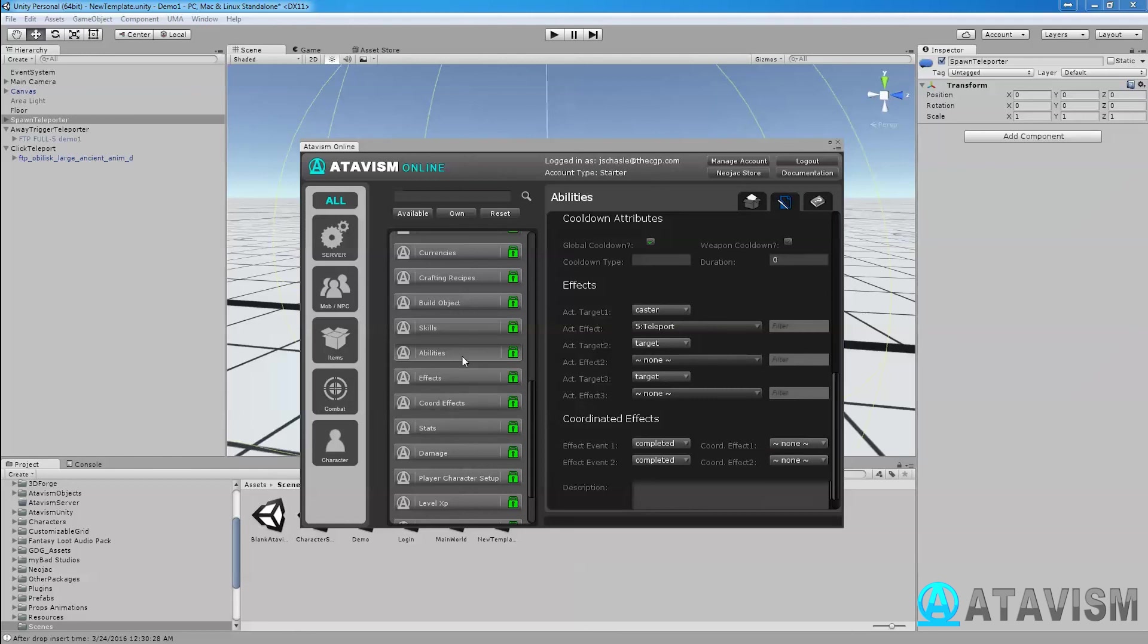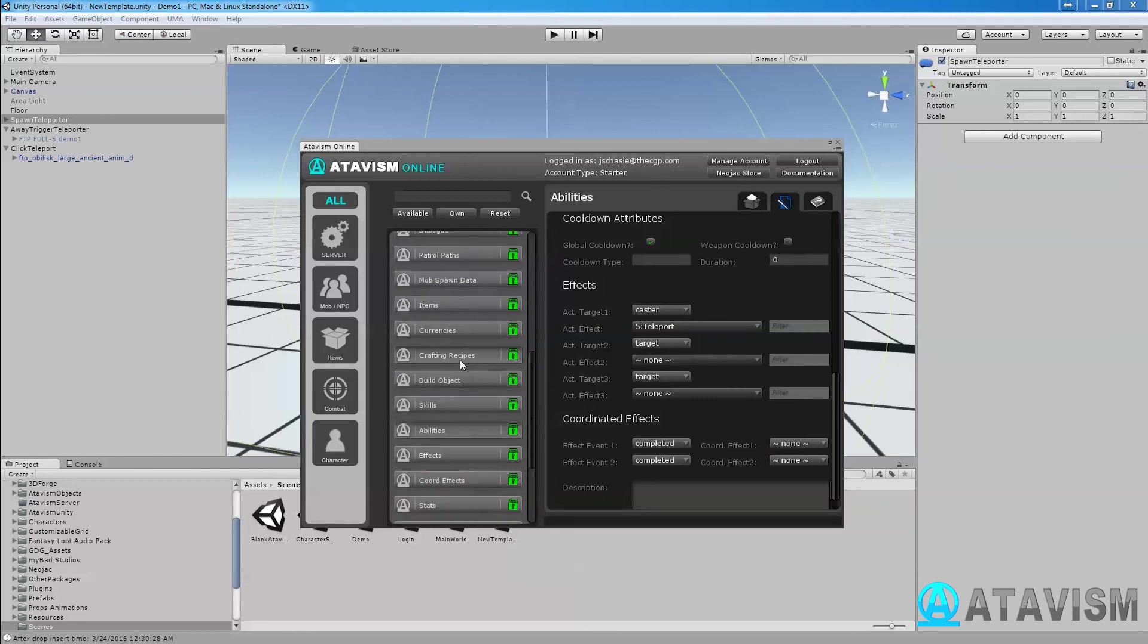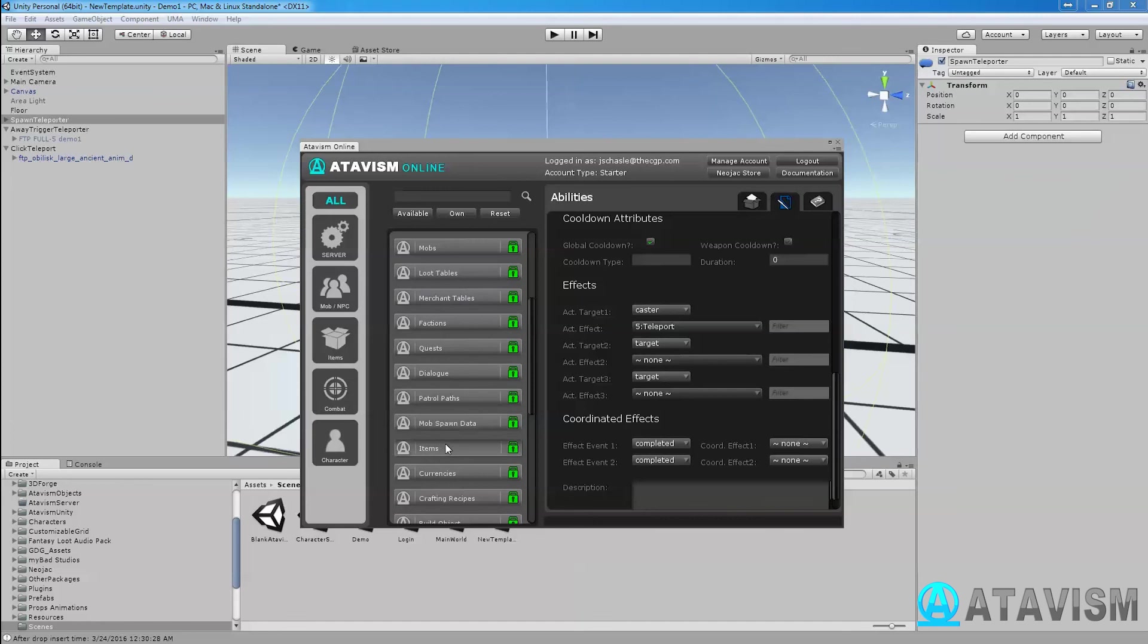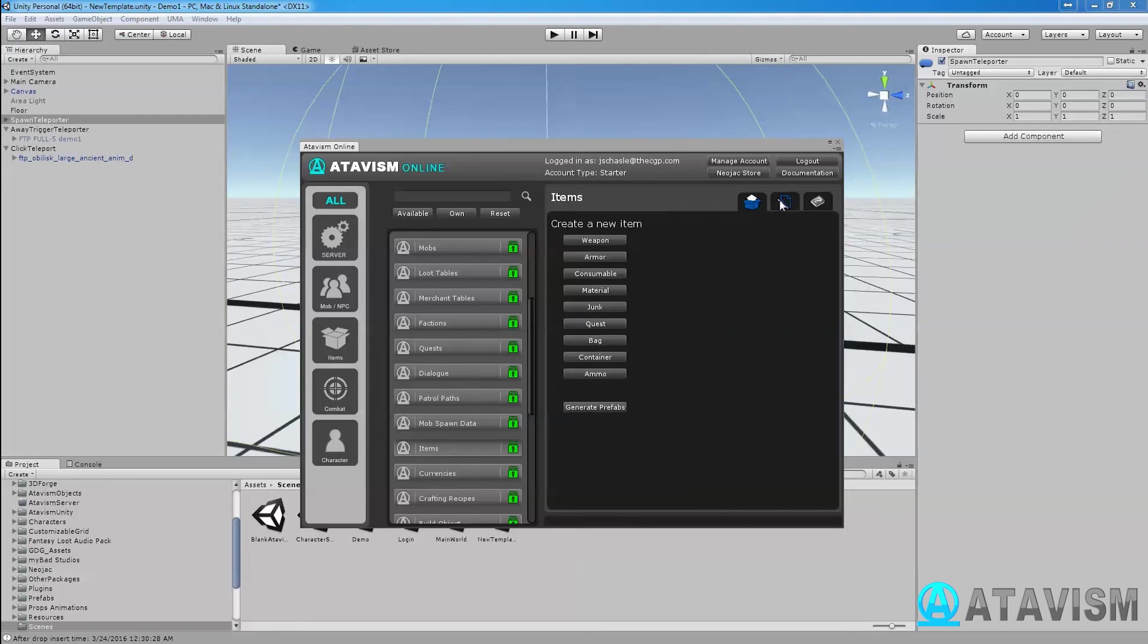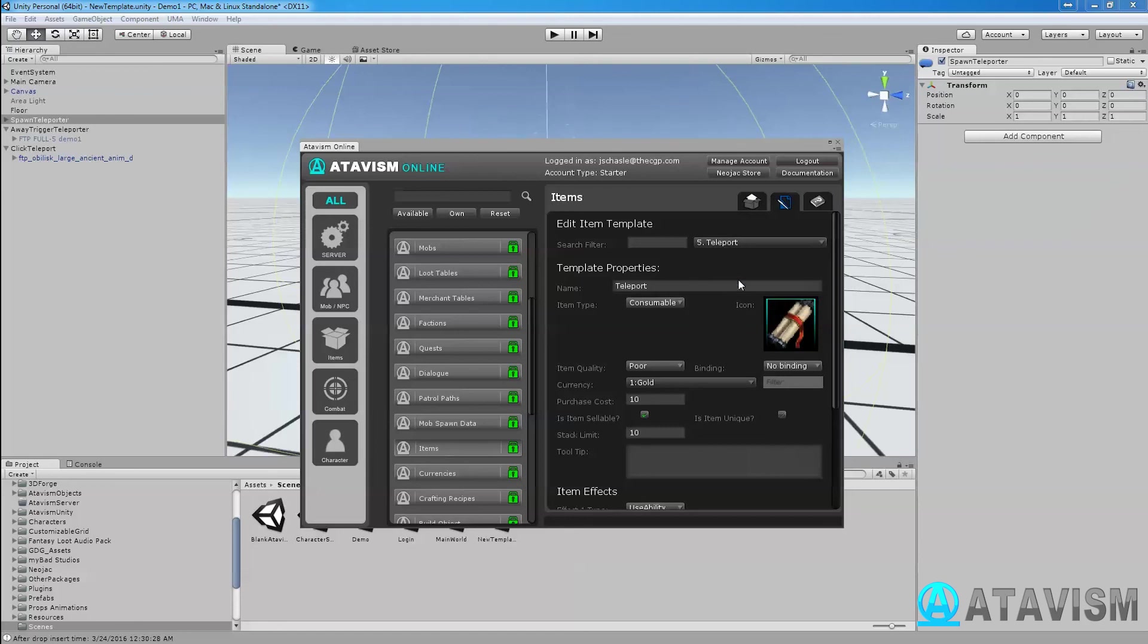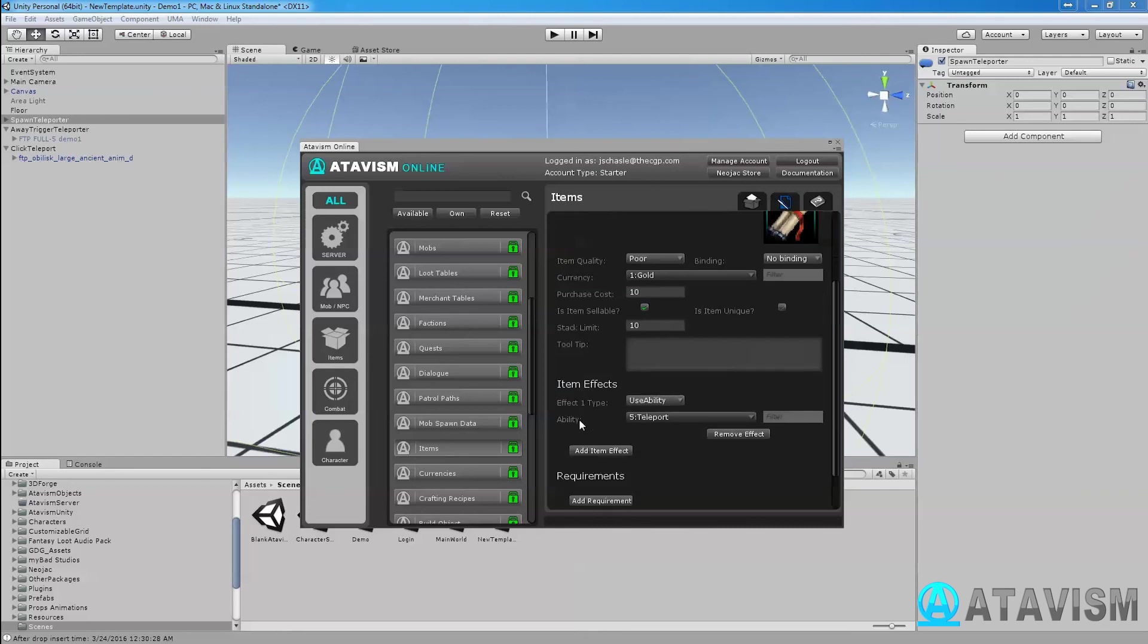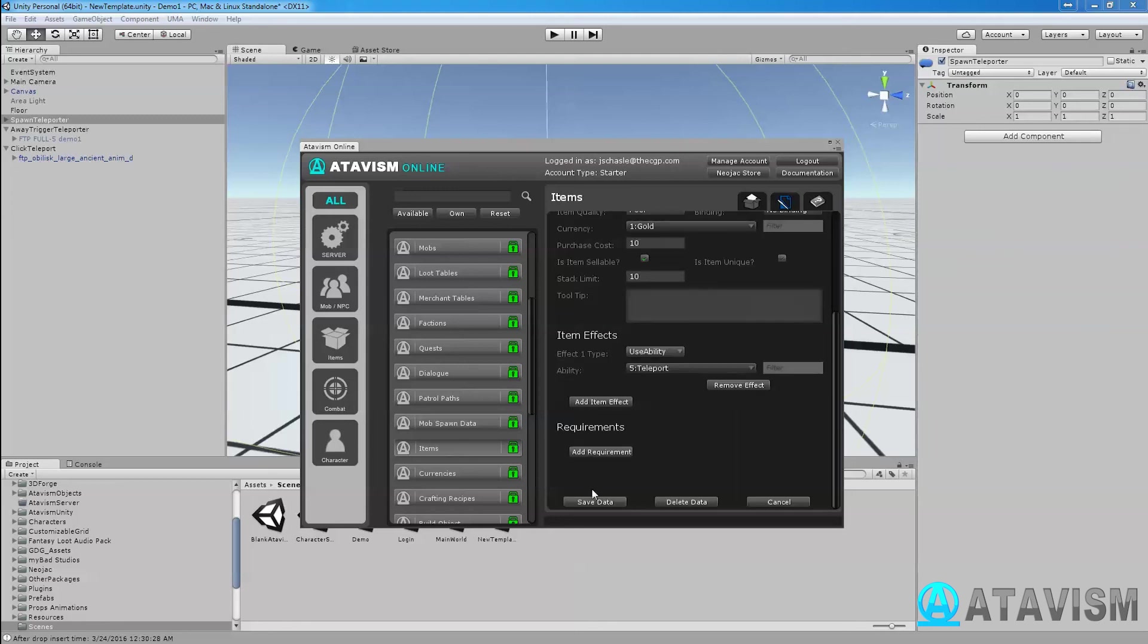If I go into Items, and I go to my items, if I go to my teleport item, that was my scroll I had in my bag. It's teleport consumable. Just letting you know, even if it says consumable, if you haven't checked it in the ability that it uses the reagent, it won't delete the one you have in your bag. You can do the stack limit and add all the other stuff, but you need to go into Effect Type Usability and use my teleport ability.